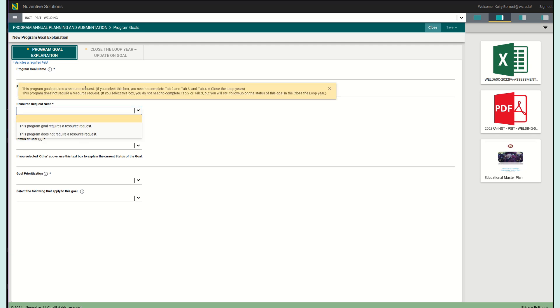If you do have a program goal that requires a resource request, you are going to have to complete tab 2, 3, and 4 in the closed loop years. So that is the fourth year. If you are in the first year, then you know you have three years to go. But just keep that in mind.